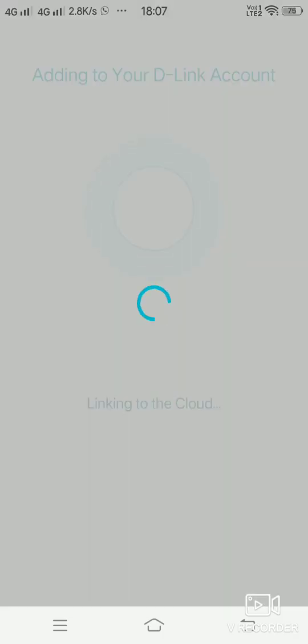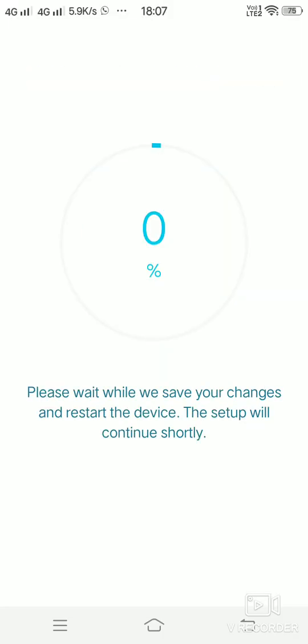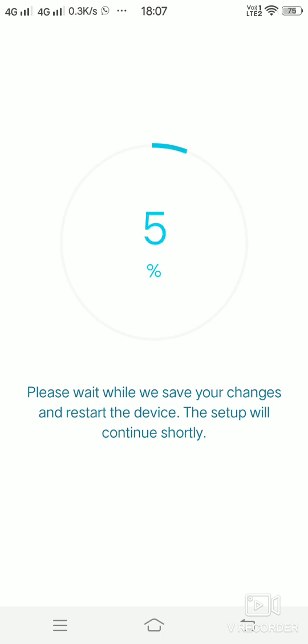Once it is saved, it will automatically connect to the D-Link account and save the changes.